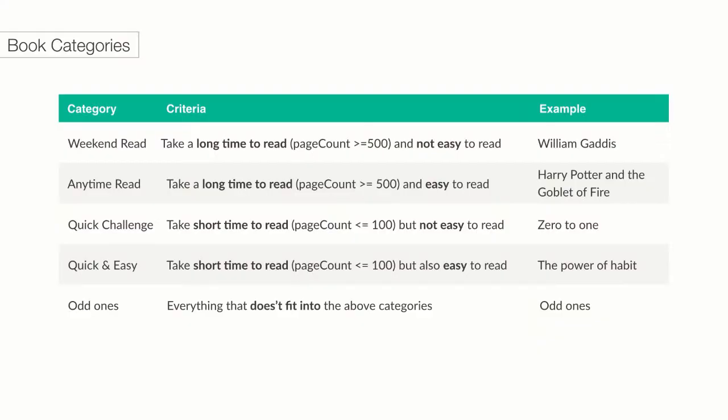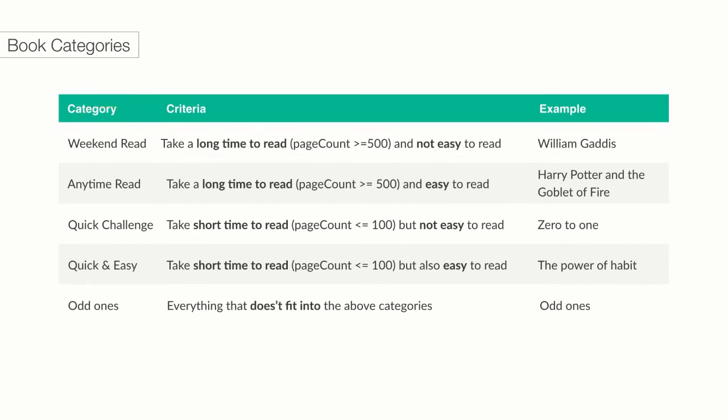If we wanted to get a little more sophisticated in our conditional statement, as you can imagine, what about those books that have less than 100 pages, but are pretty complicated, and require really good vocabulary skills? There are a couple of categories of books defined based on page count and vocabulary. For example, books that are really long, more than 500 pages, and not easy to read, are categorized as weekend read. We also have other categories, like anytime read, quick challenge, and the odd ones.